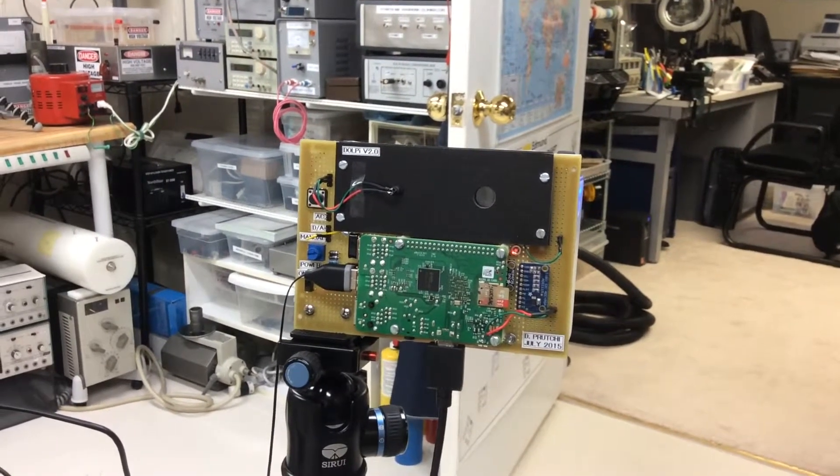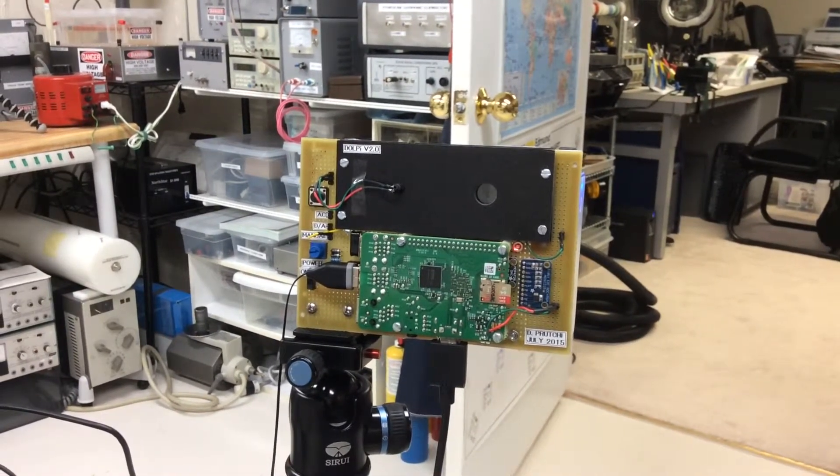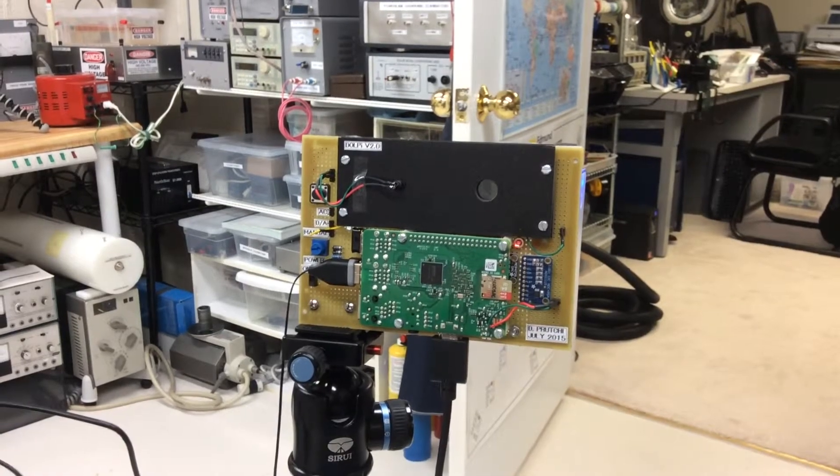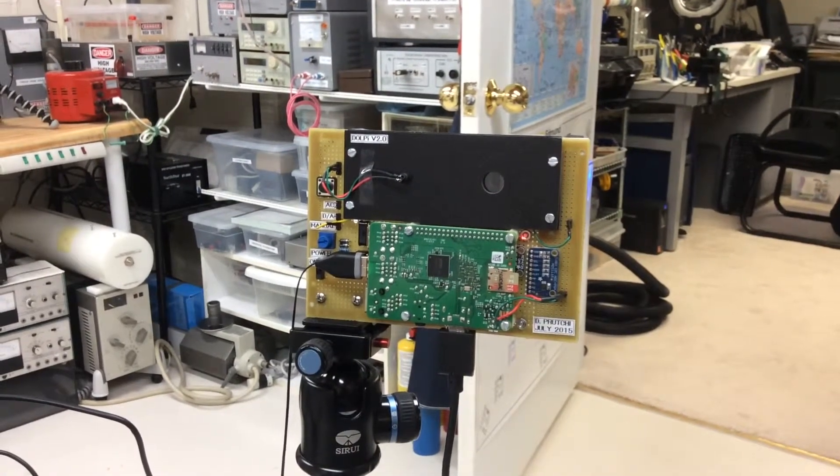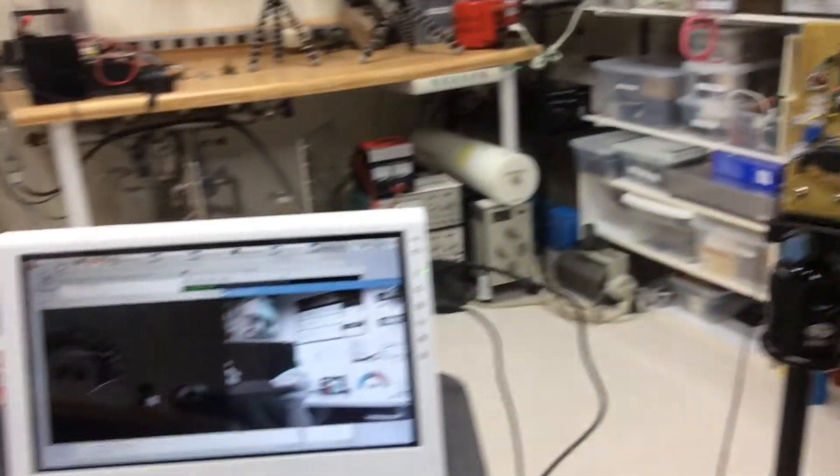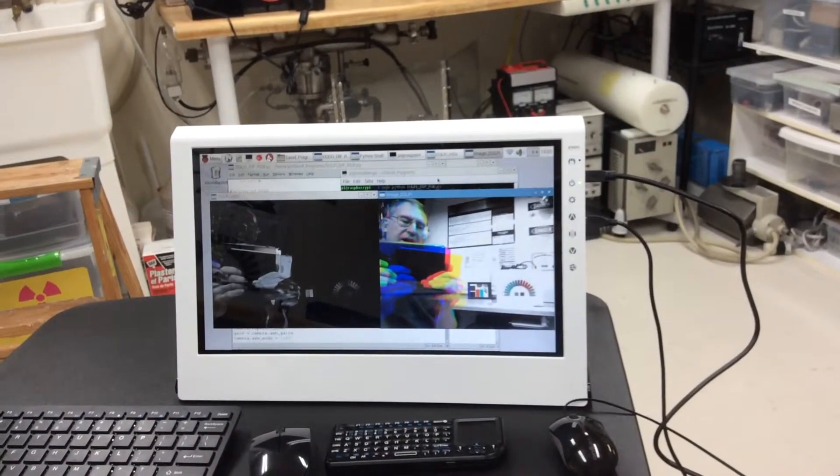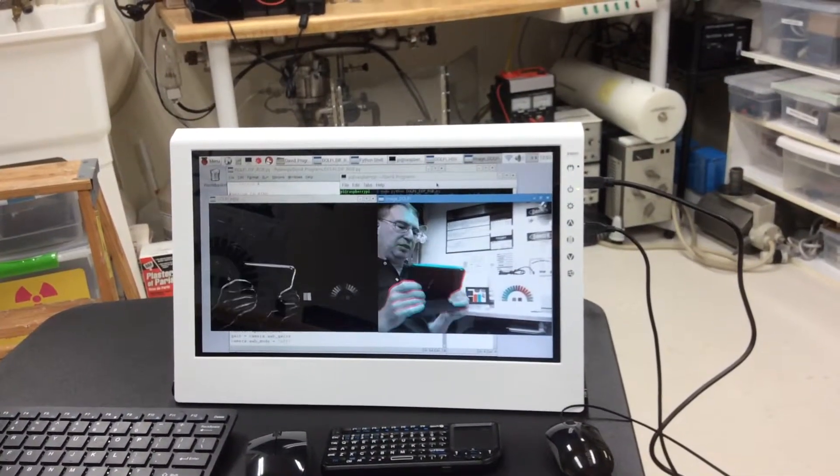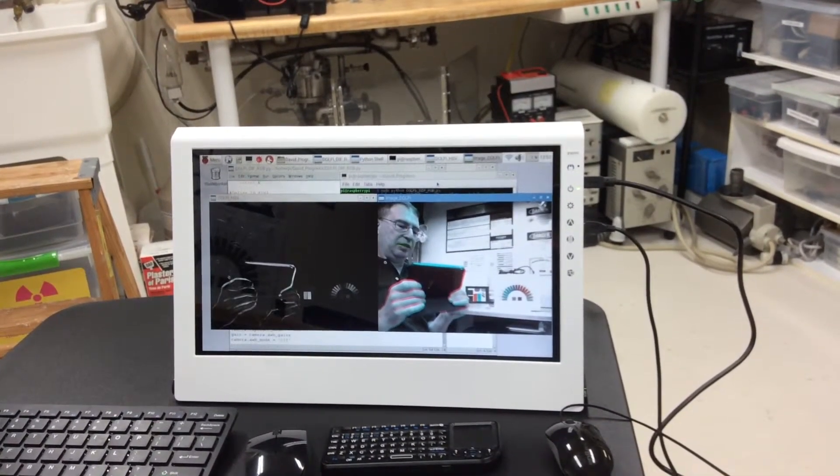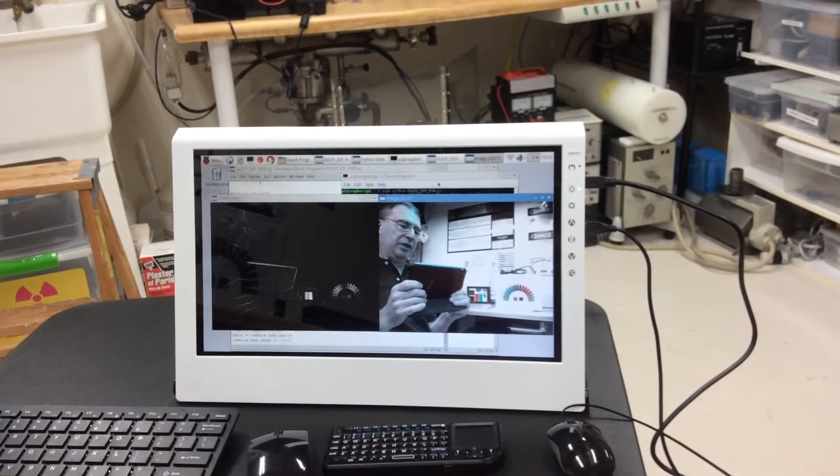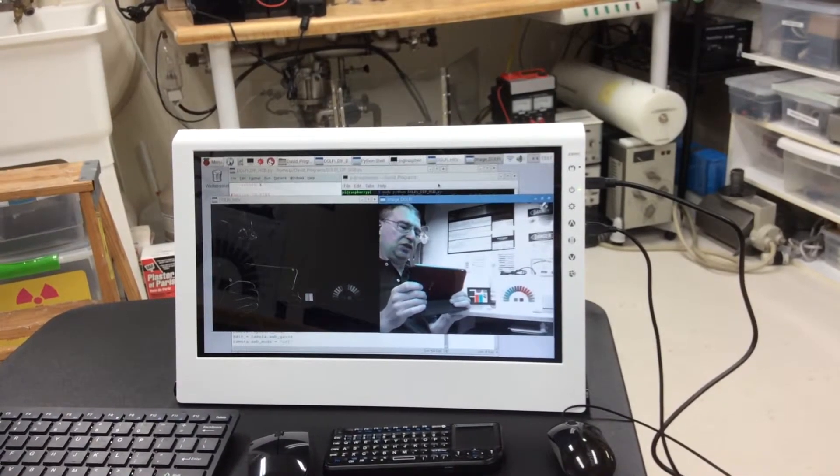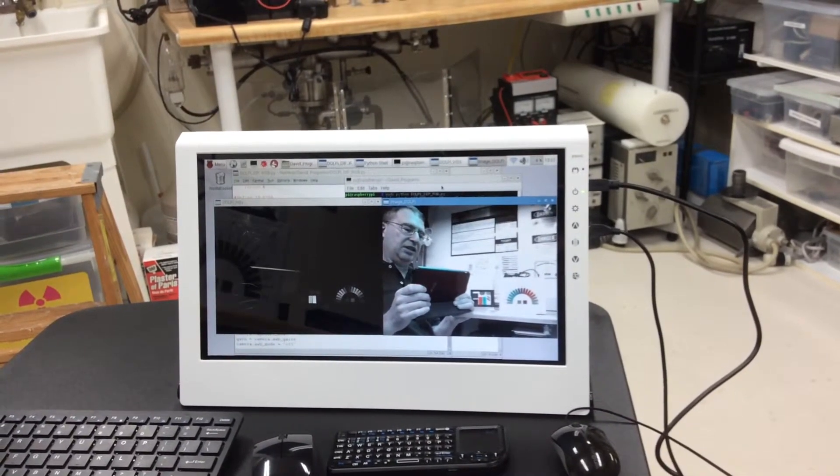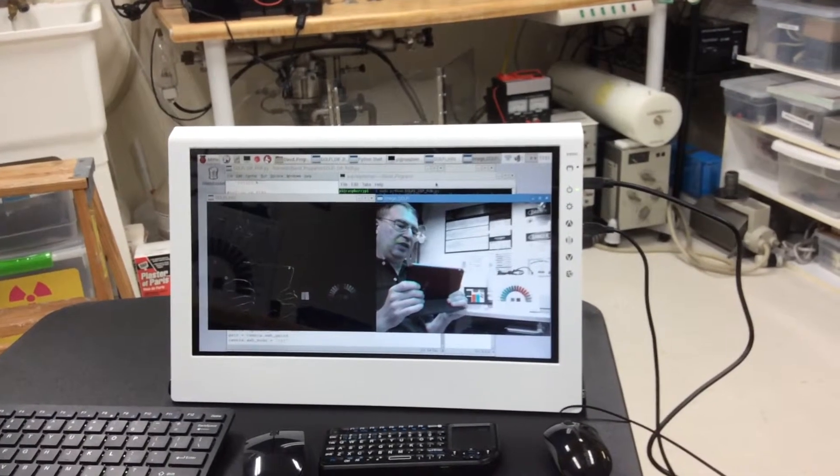Hi, this is the Dolpy electro-optic polarization camera. It is connected to an external HDMI display and it's producing polarimetric analysis images. On the left is the HSV representation while on the right is the RGB representation.